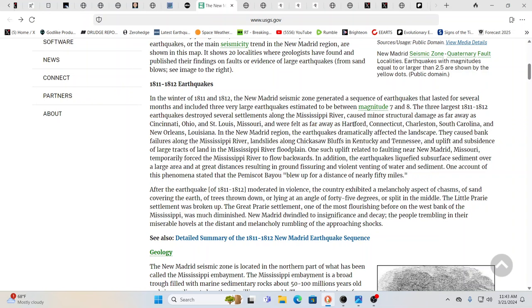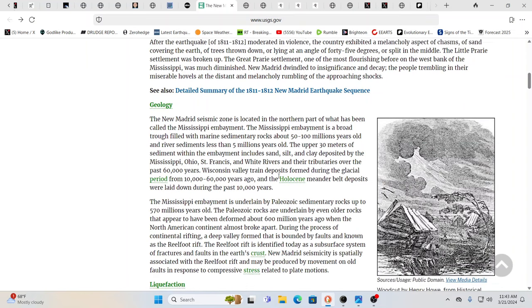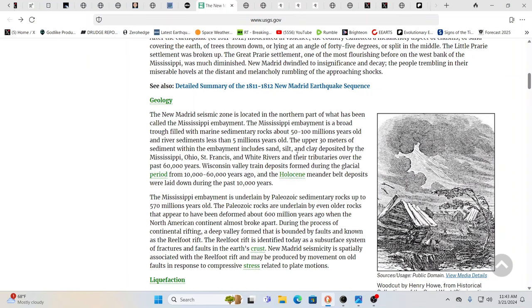The three largest 1811, 1812 earthquakes destroyed a lot of settlements along the Mississippi river. Again, they felt it as far away as Hartford, Connecticut, Charleston, South Carolina, New Orleans, all over the place. This was huge.